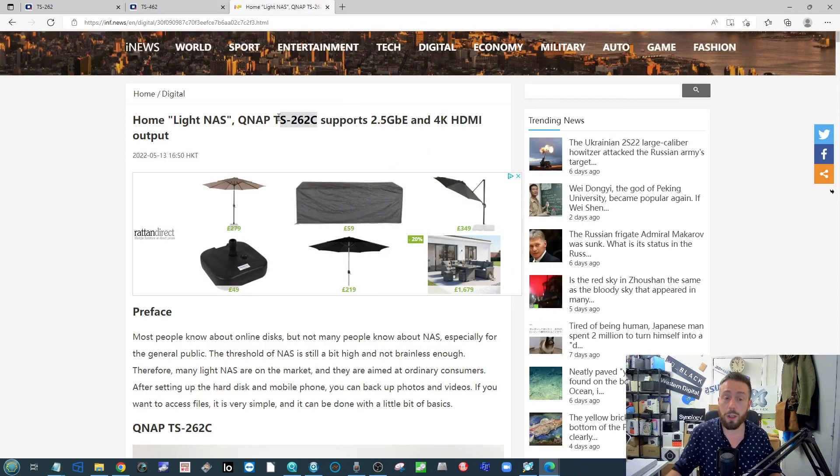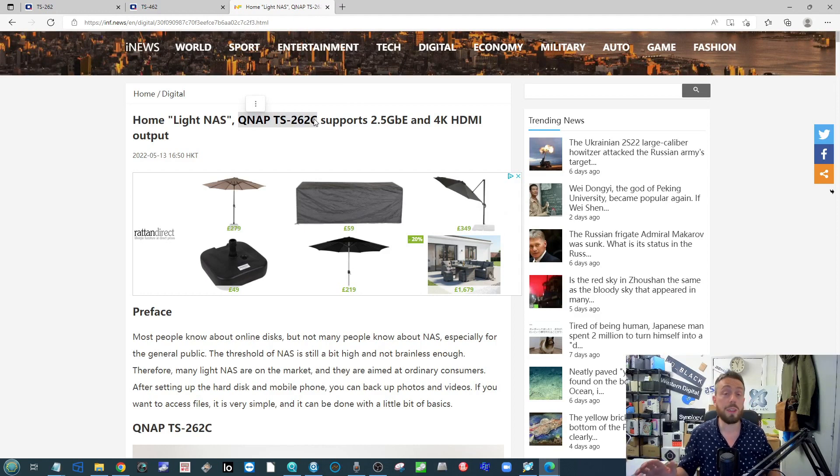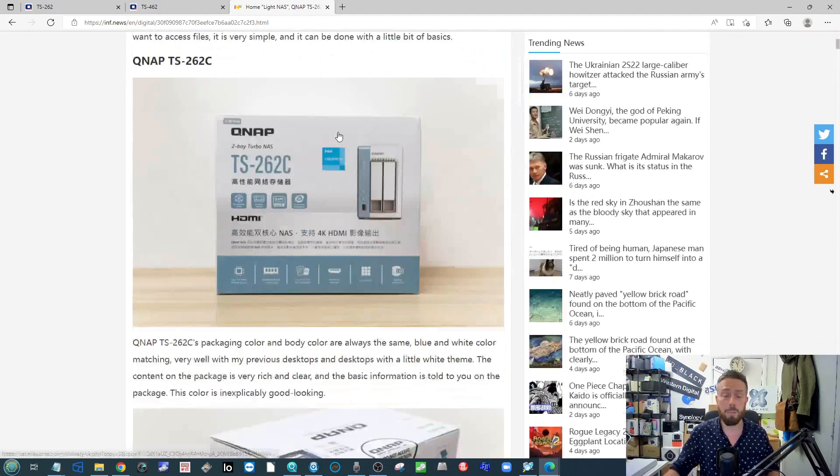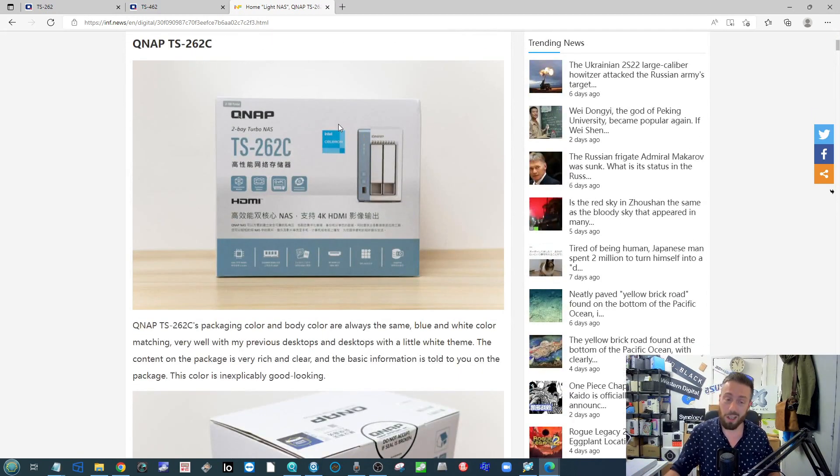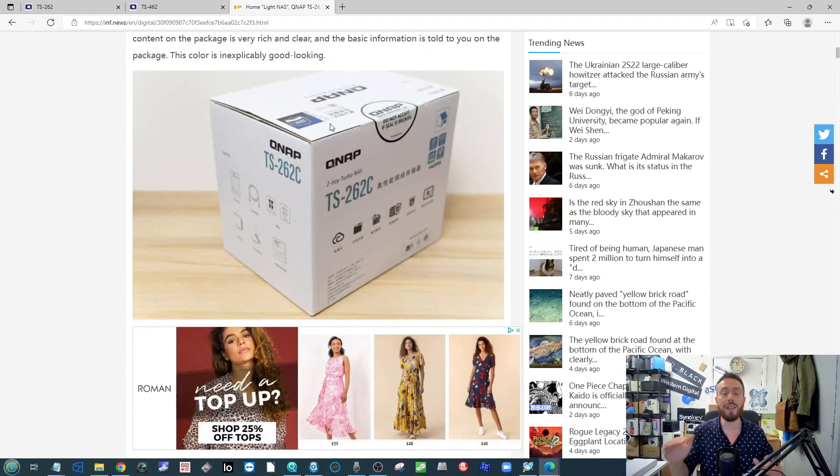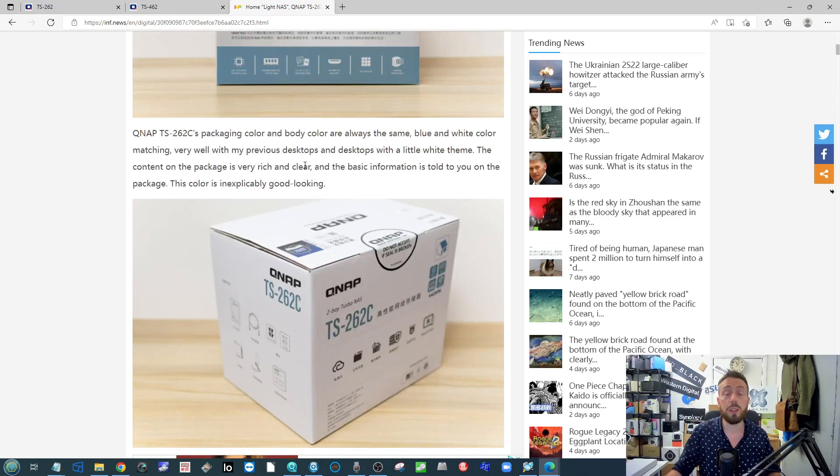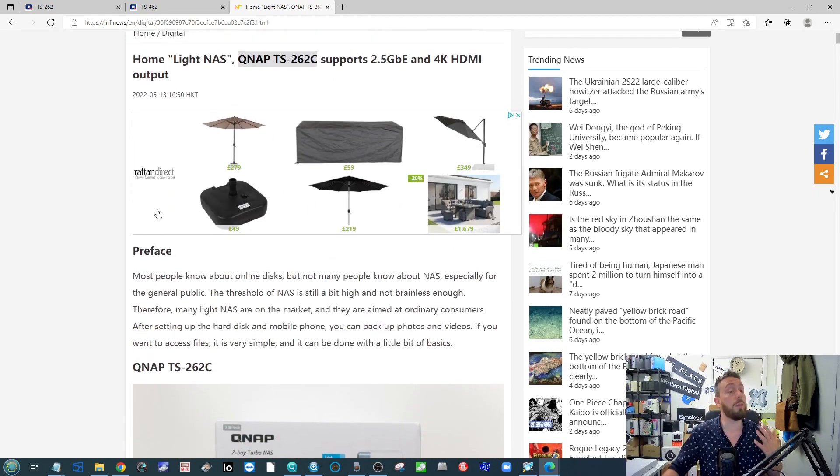There was the China-only series of devices, the 262C and the 462C. I'm pretty sure we're going to be seeing very similar hardware to this. In China, some of these products have already started rolling out, like the review you're seeing here over on inf.news.